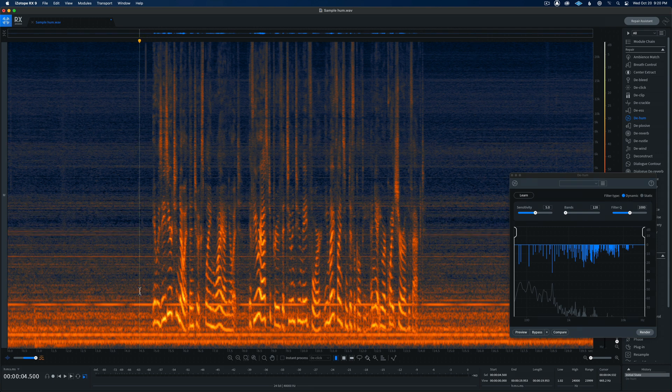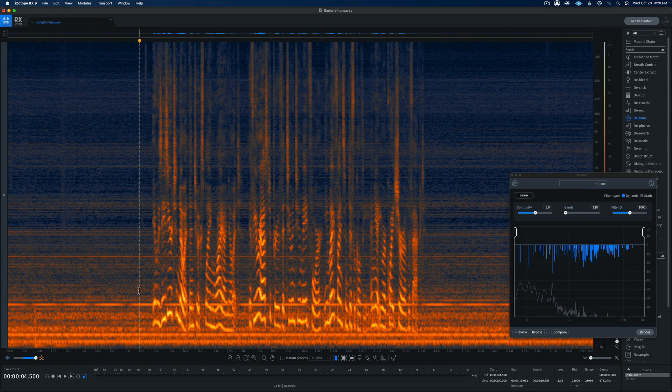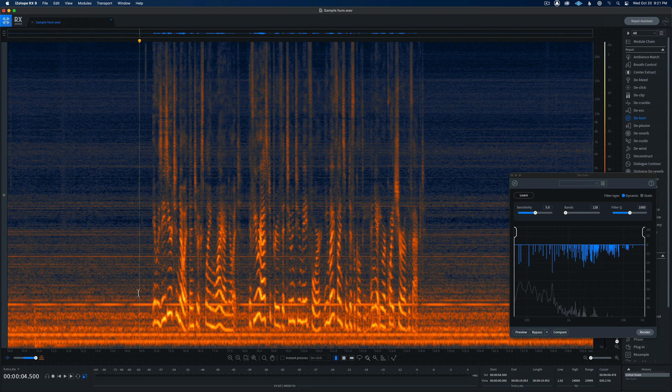So I think the lesson here is that the more sample you can select before you click learn, the better off the algorithm will do at removing that hum. So there's an overview of how the new Dynamic D-HUM works in iZotope RX Standard and Advanced. If you have any questions, go ahead and leave those down below. And if you have not already subscribed, make sure you do that. And we'll be sure to get you more great videos on how to improve your lighting and sound for video. Talk to you soon.